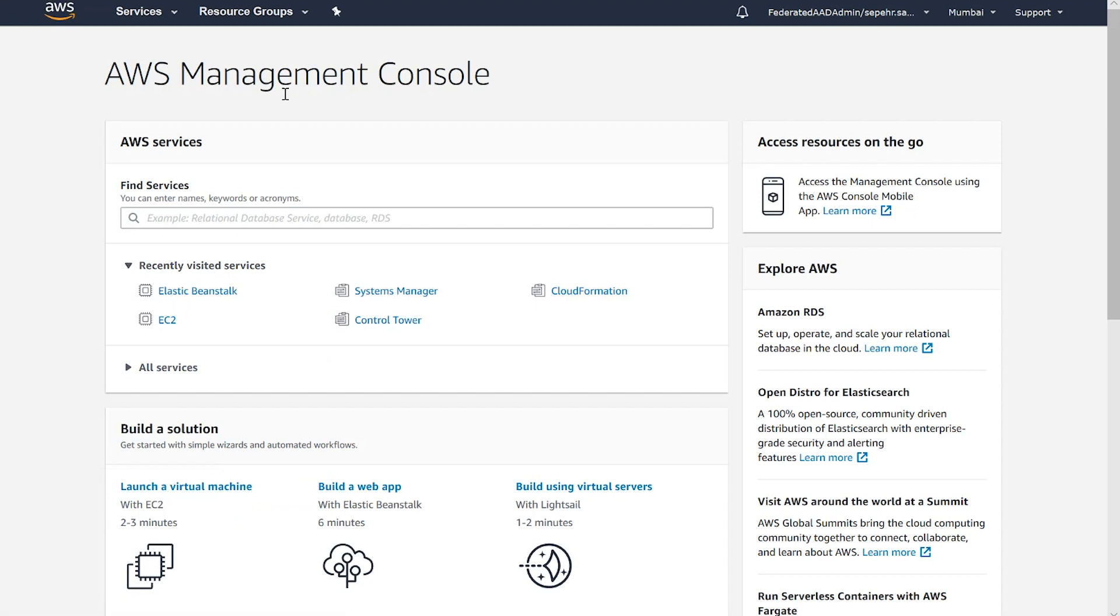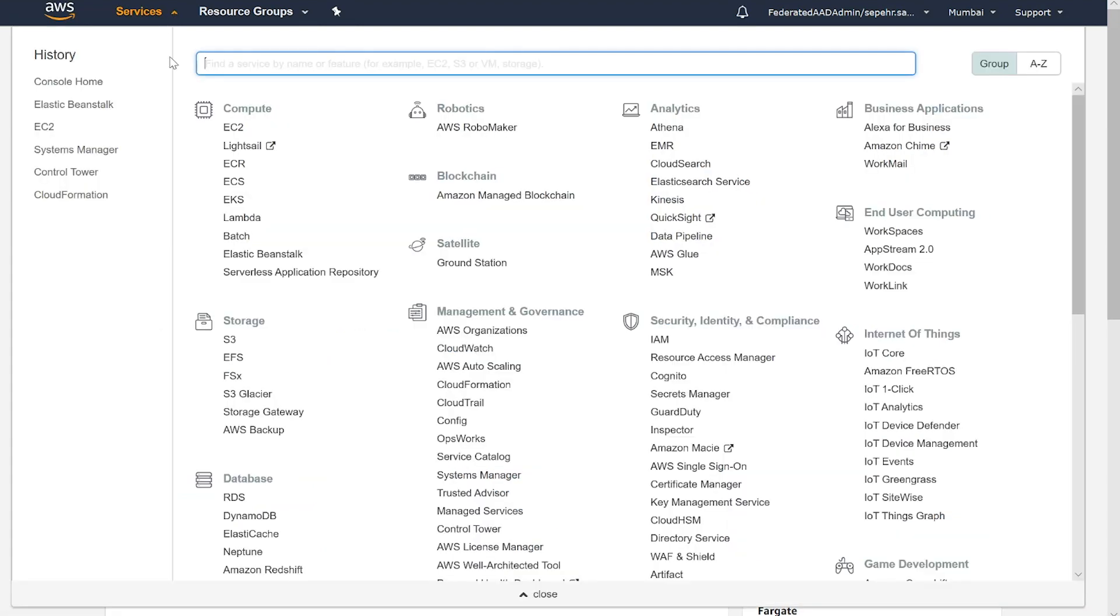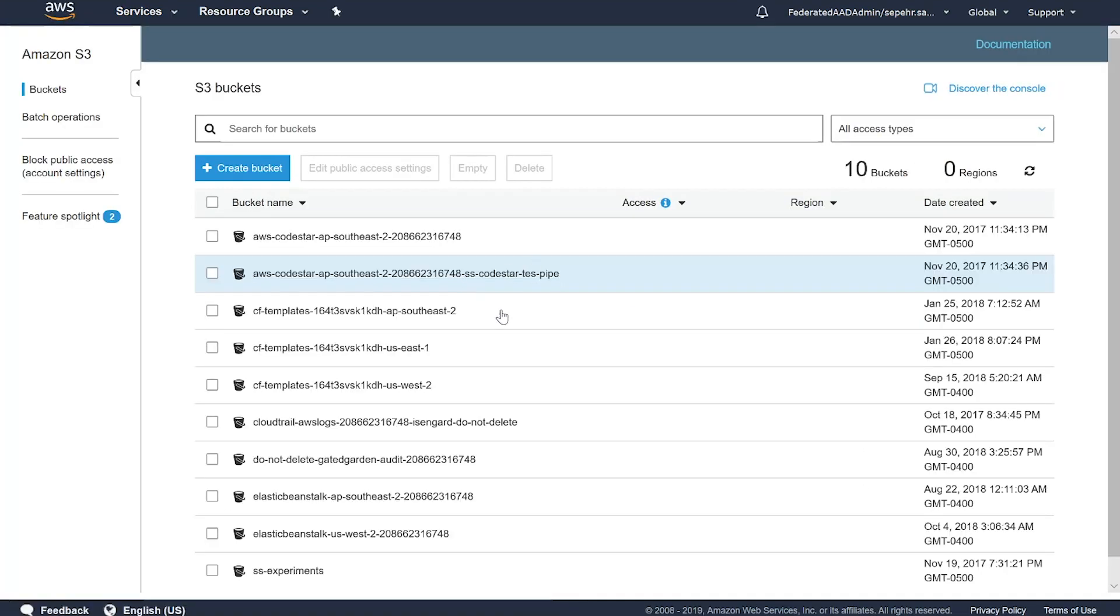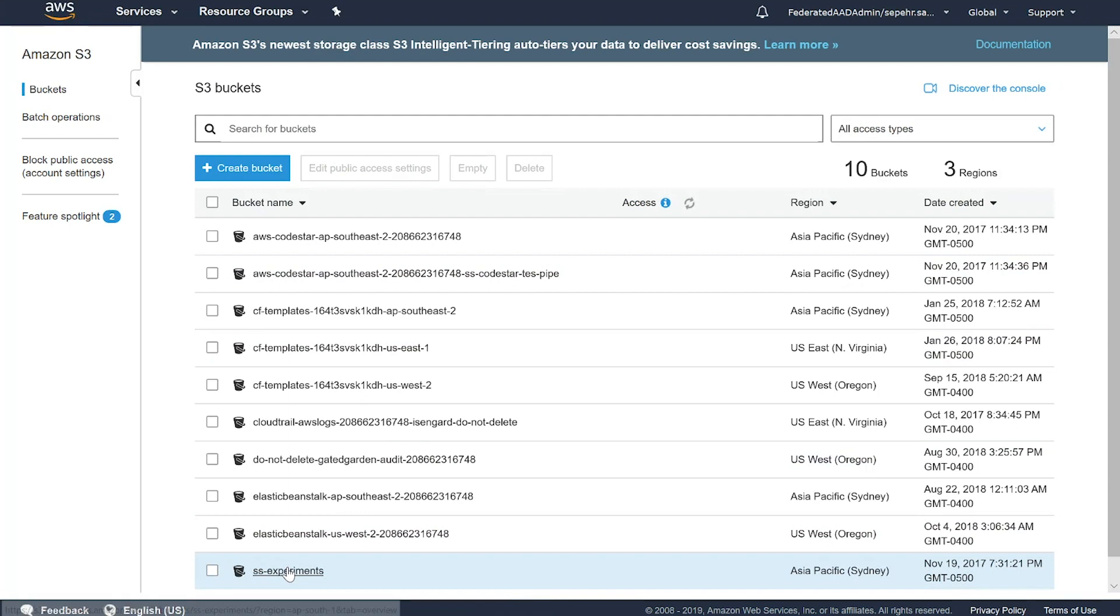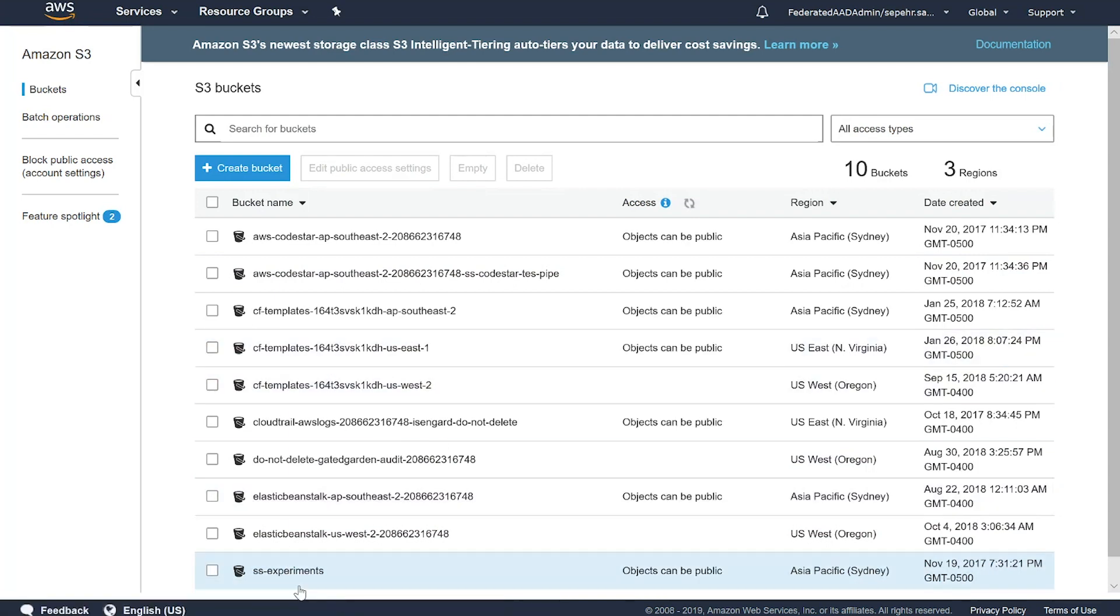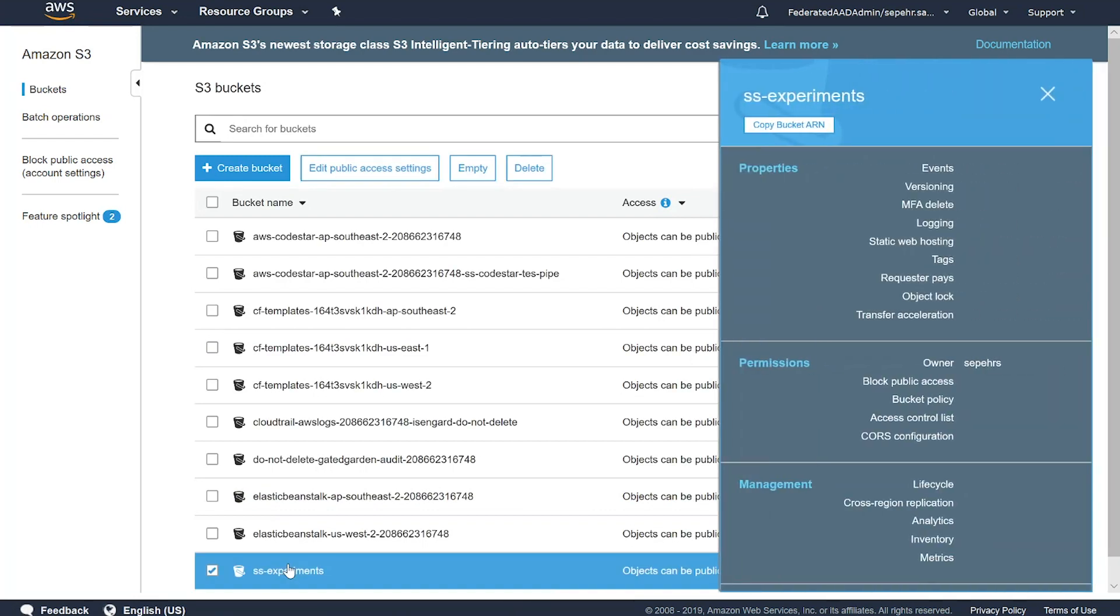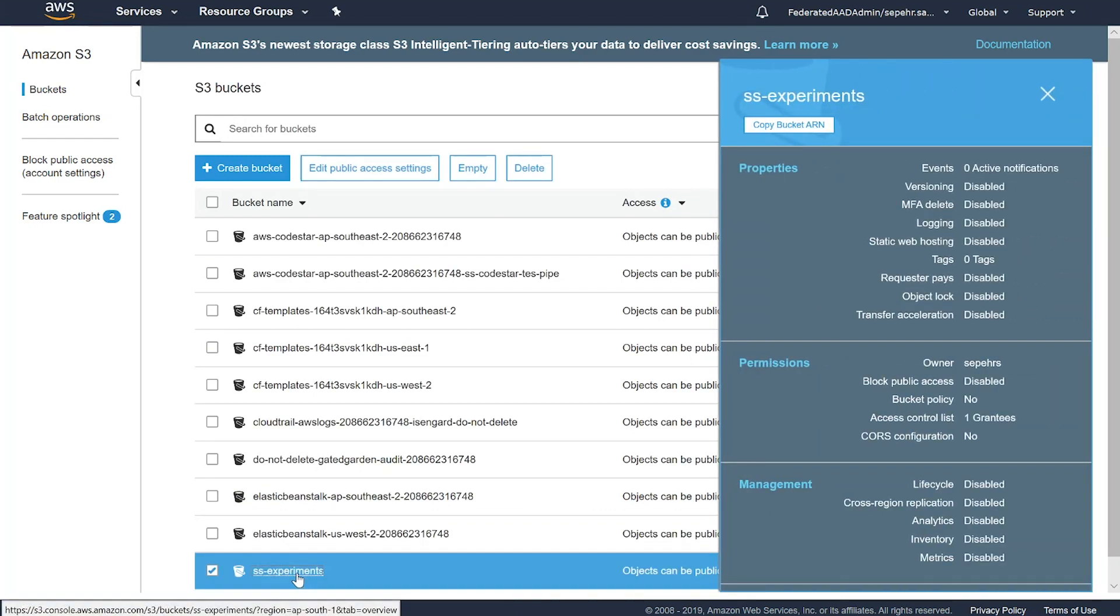Next thing I need to do is to publish this into an S3 bucket. Let me do that from AWS console. I'll go to Amazon S3. You should have an S3 bucket. If you don't have one, you can create a bucket. Otherwise, I already have this bucket, so I'll just open it.